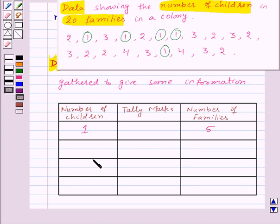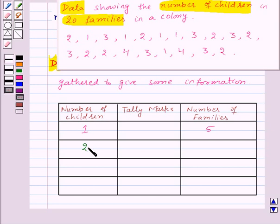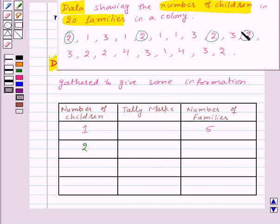Now we will make the table for number of children and number of families. Now let's take number of children as 2 and let's see how many families have 2 children. Counting: 1, 2, 3, 4, 5, 6, and 7. So 7 families have 2 children.